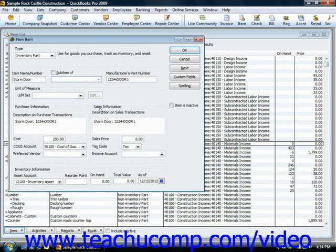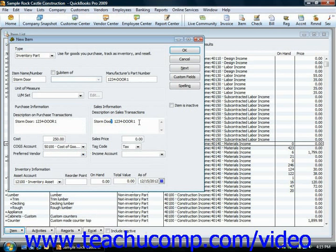Then in the Sales Information section, you input a description used in your own sales transactions when you sell this item. It may be the same as the one used in purchase transactions, or it might be different. You just input that into the Description on Sales Transaction field.